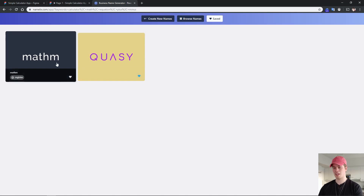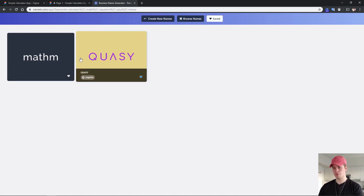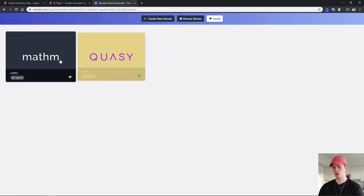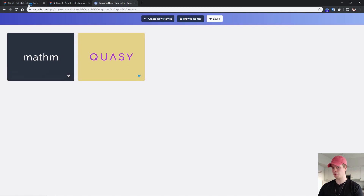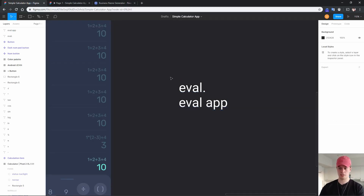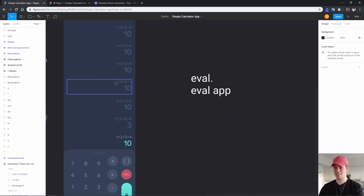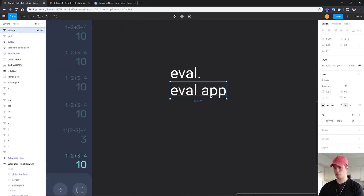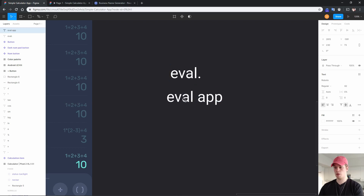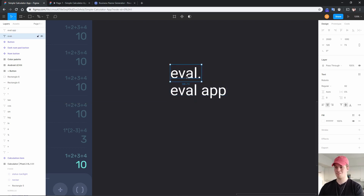I didn't find many, but I found two names from Namelix — neither of them are really good, so I don't think we'll be using those. Instead, I think we're going to use 'eval', because it really describes the app — it's literally evaluating the equation. Also, for some reason it's really trendy to append 'app' after the name, so maybe we go with 'evalapp'. Either way, 'eval' is what it's going to be. For the logo, we're going to go with something very simple since this is a simple calculator app.